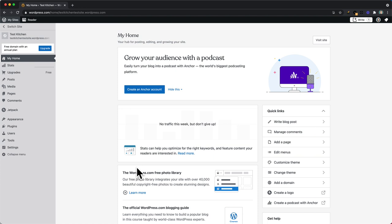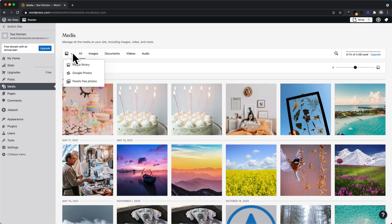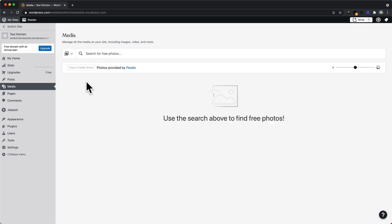Through posts or pages, to get started we'll go to our media library here. And if we change this dropdown at the top, this picture frame icon, to Pexels free photos, we can start to search the library.